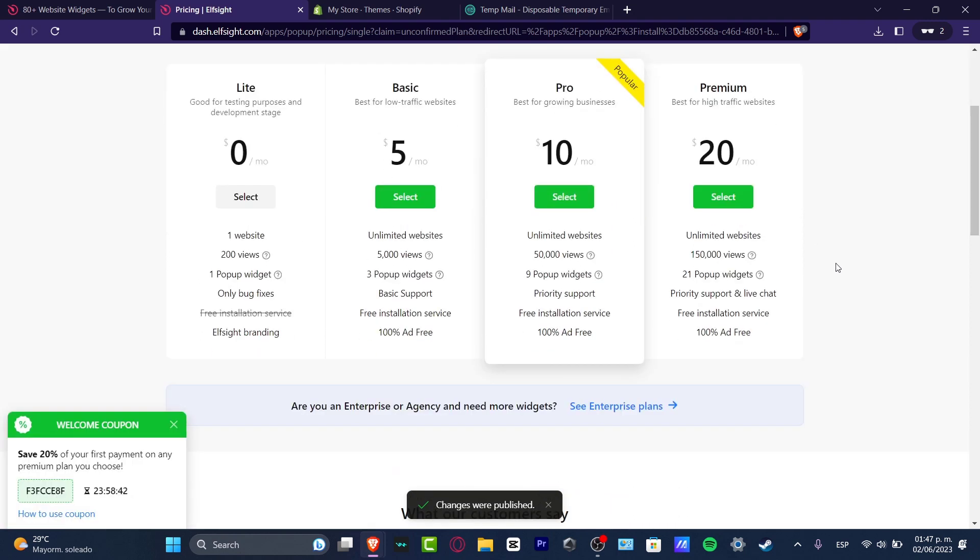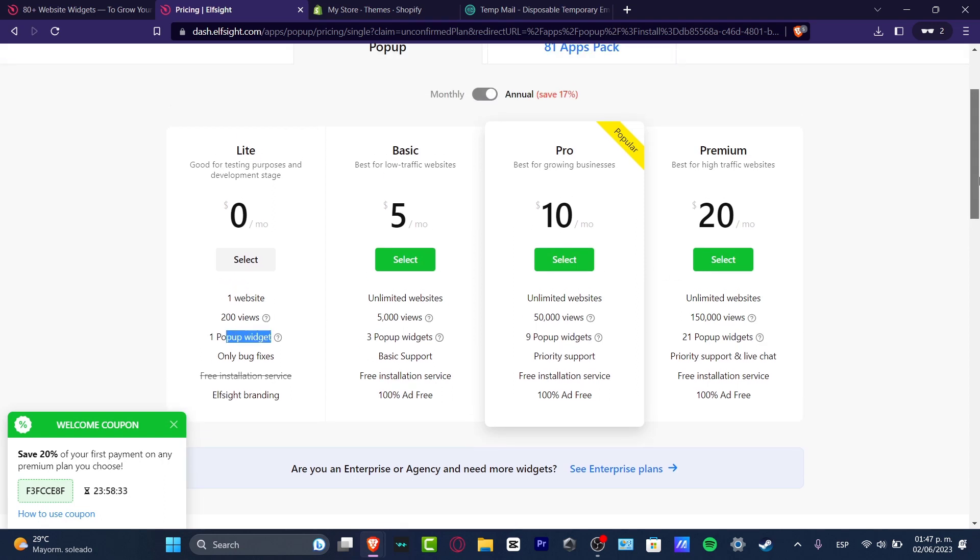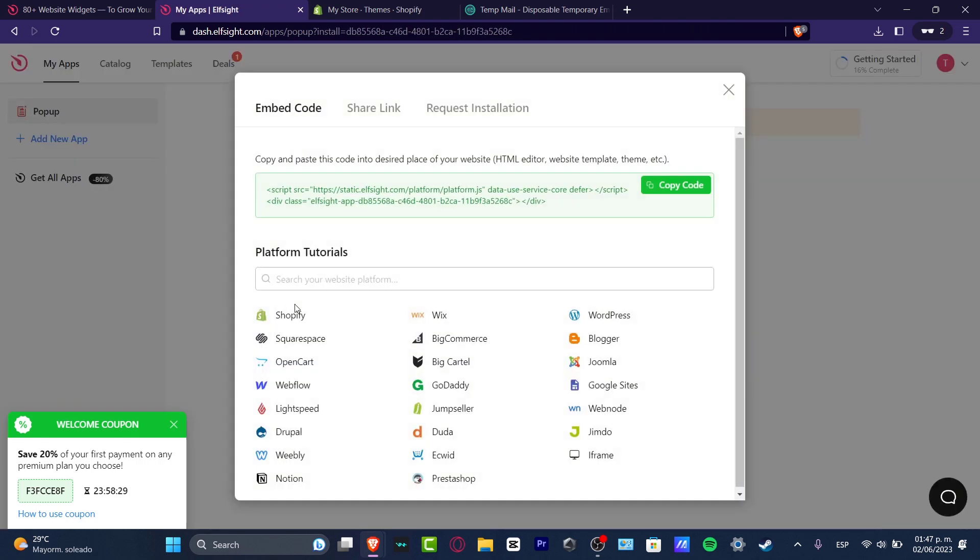And now, once again, we want to focus on the free version because we only have one website and we only have one pop-up with it. But if you are interested in using more stuff, you can check it out with the plans that are available here. Let's focus on the free version. I'm going to hit select.